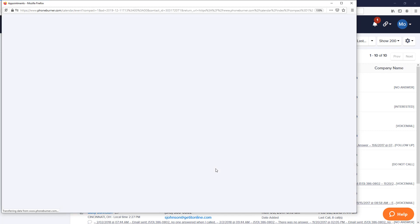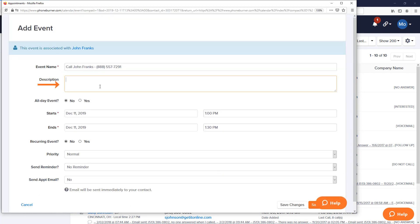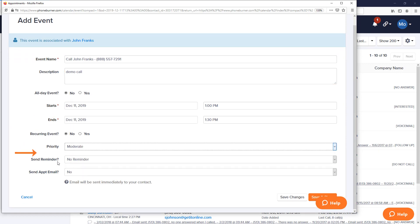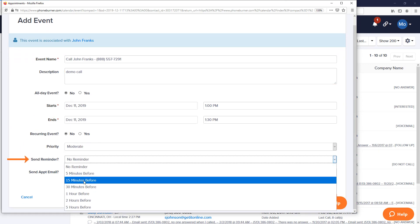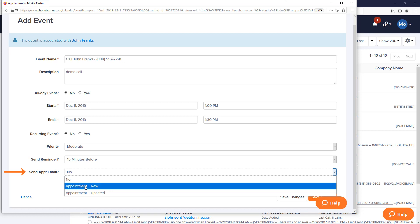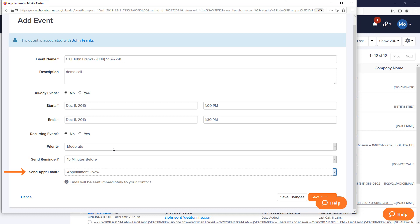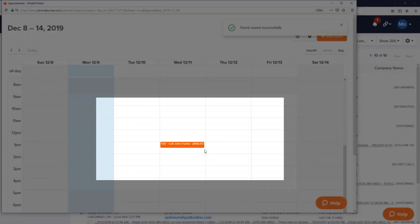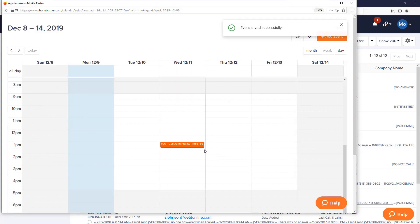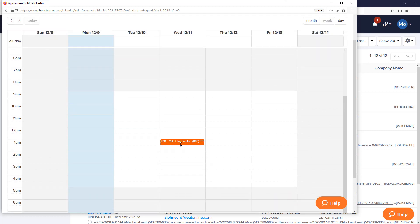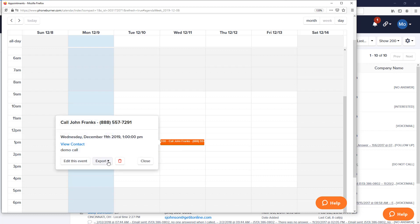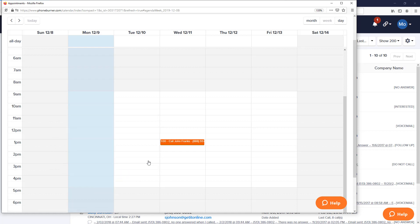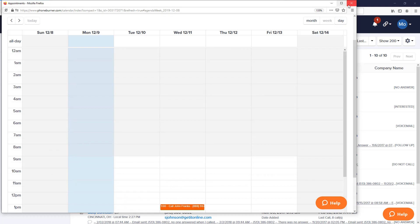For my contact, I can add a description to the event, update the date and time if I didn't select the correct one when I was choosing the date and time, set a priority, set a reminder. I can also have the system trigger an email to the contact as long as I have an email address for that contact. That will send the details of this event to John Franks so that he has that information in an email that goes out automatically. Then I can go ahead and save changes. Once I save those changes, you'll see that that appointment is now on my calendar. Before we close this calendar, I do want to point out that the PhoneBurner calendar can actually be configured to sync up with your Google calendar. If you don't have a Google calendar, that's fine. Any event that you create in PhoneBurner can be exported to an Outlook, iCalendar, or Google calendar on an individual basis as well.